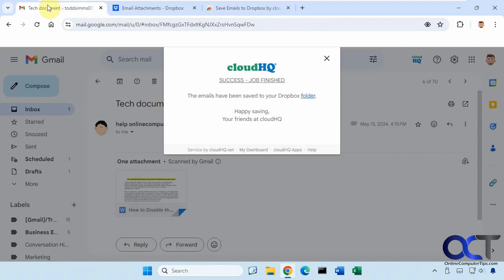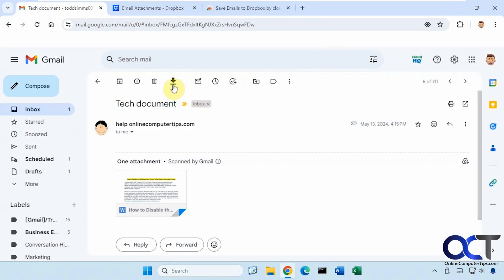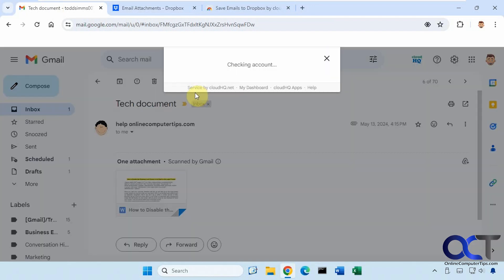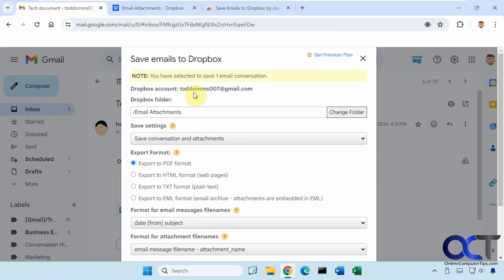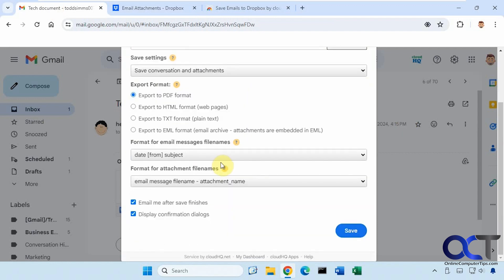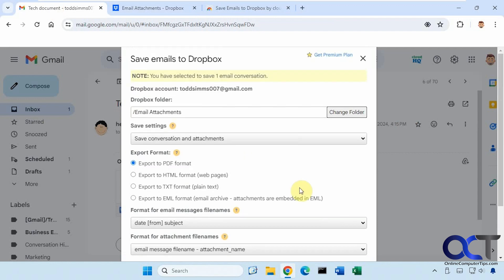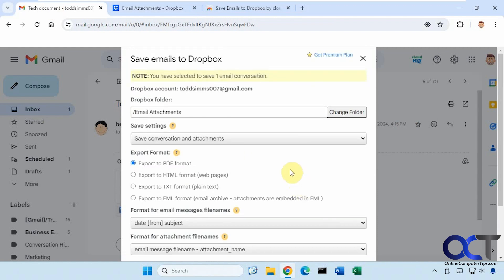And then when you go to your email, just open up an email, click the down arrow, save to Dropbox, choose your folder, choose all your settings, click on save, and then wait a couple minutes.